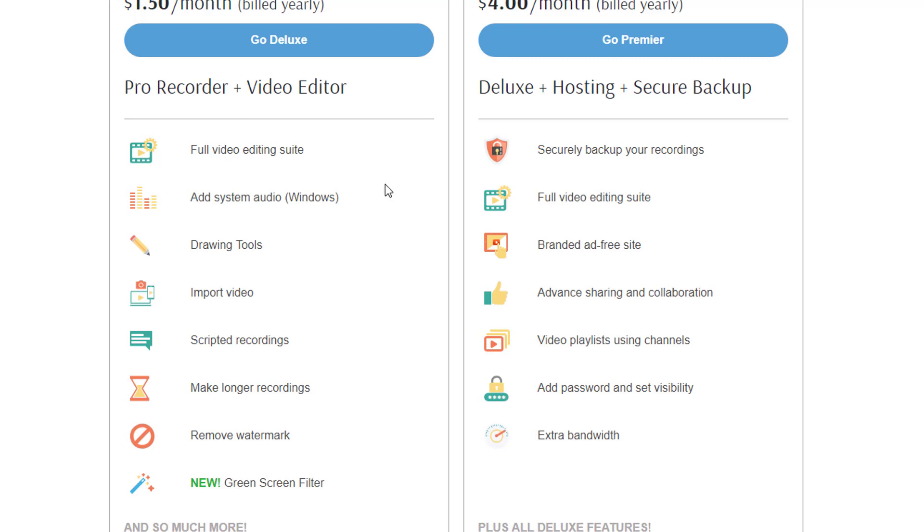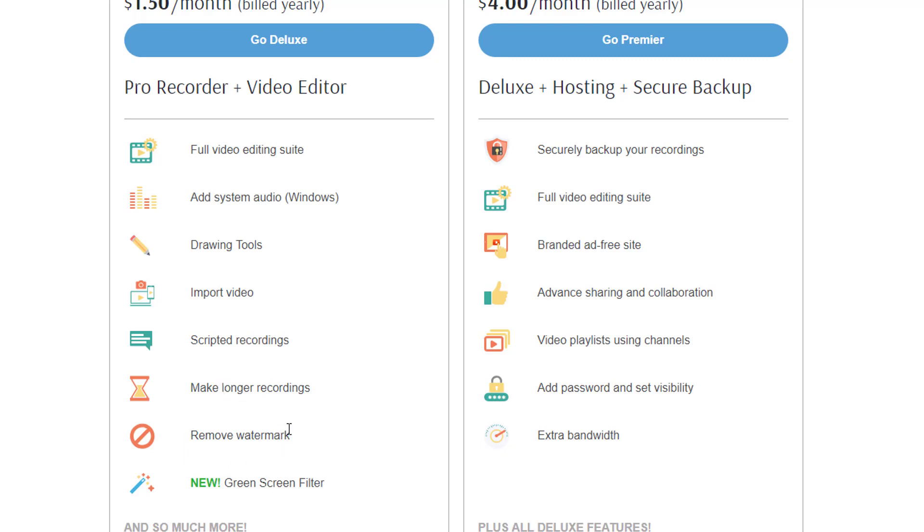Otherwise, both come with a full video editing suite. Then you can record the system audio in Windows, you have different drawing tools. You can import videos. You can use scripted recordings. You can make longer recordings than in the free version. Also the watermark, which will be added in the free version is removed. And you will have a green screen filter.